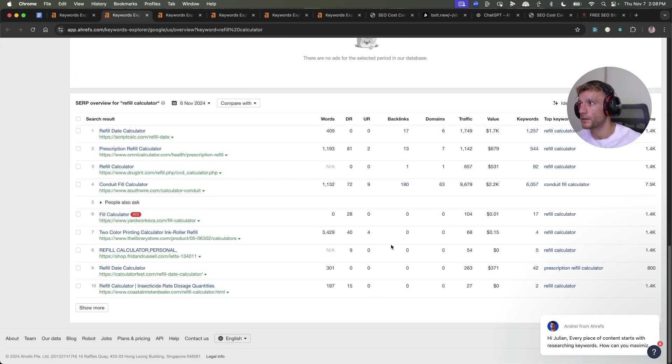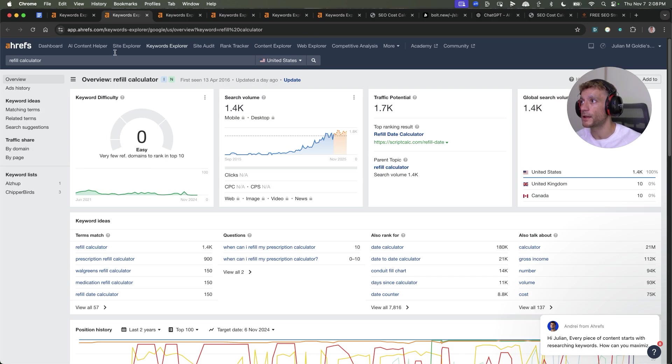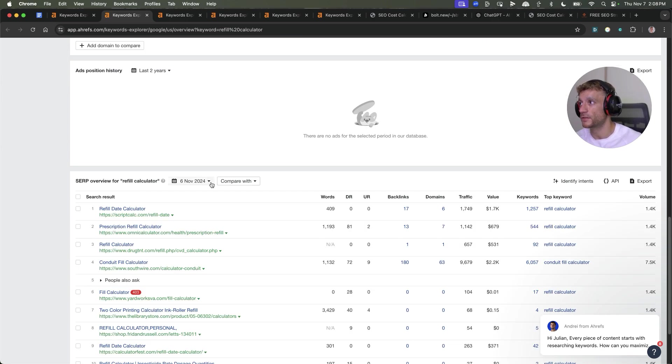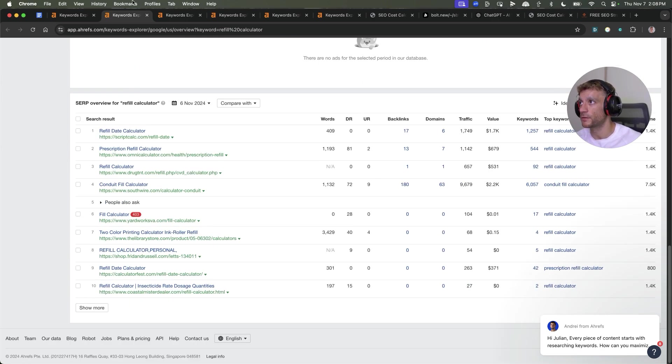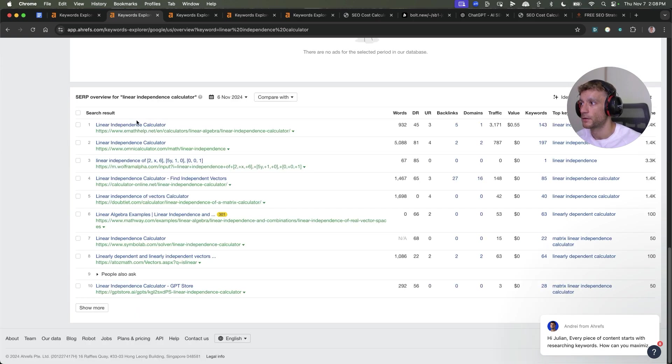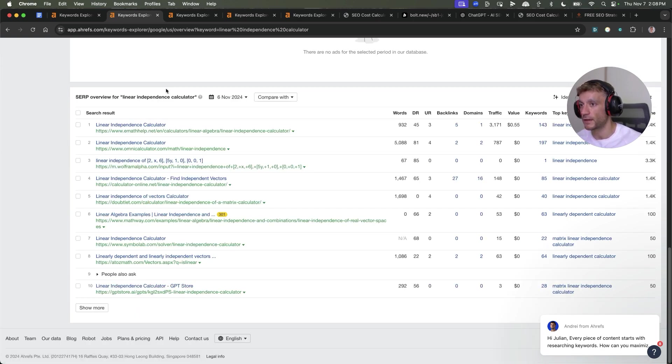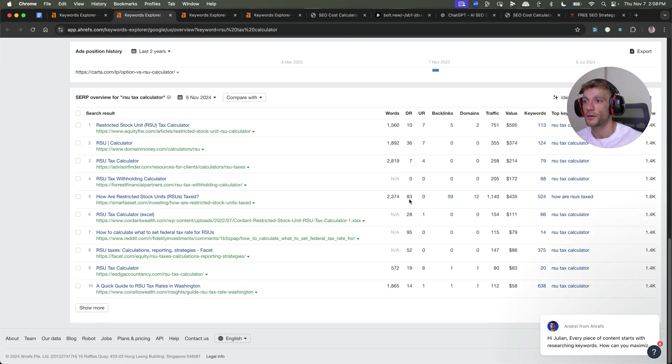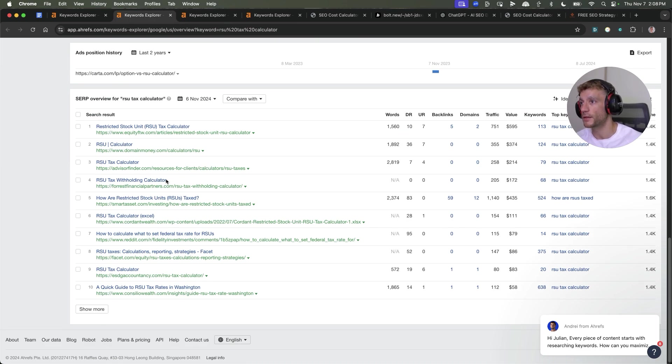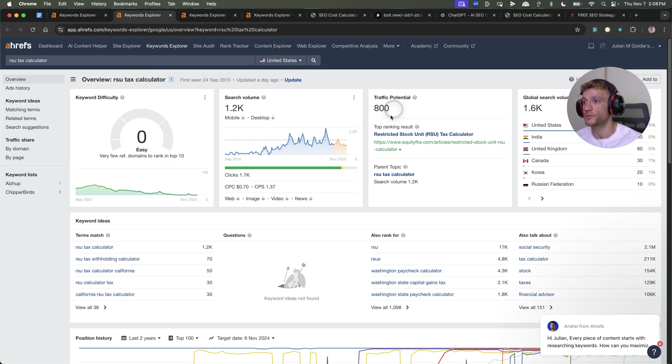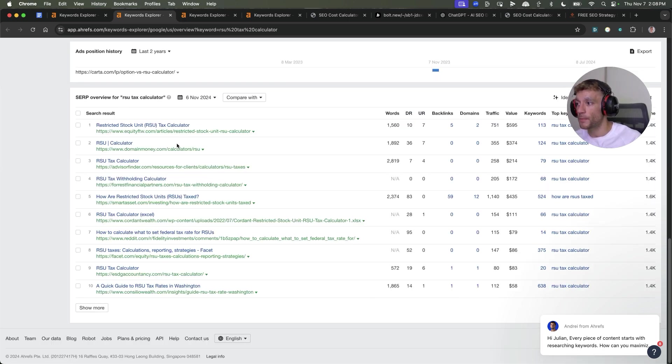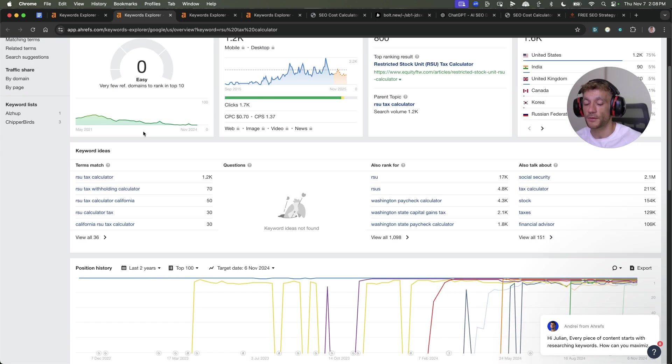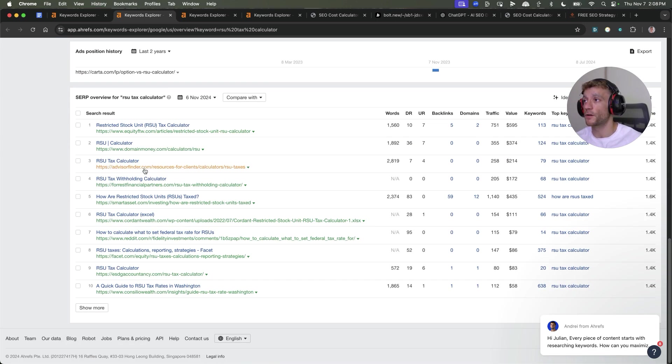Try and find pages where no one's matched the search intent of the keyword. For example, linear independence calculator - you can see everyone has created a calculator matching the search intent of that keyword. If you can find something where there's an opportunity, like no backlinks ranking, keyword difficulty zero, high traffic potential, not all the pages on the first page are ranking for the right search intent, that's a much better keyword to go for.